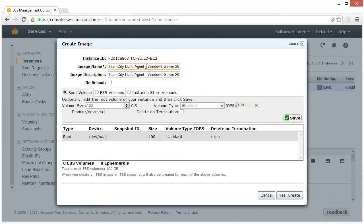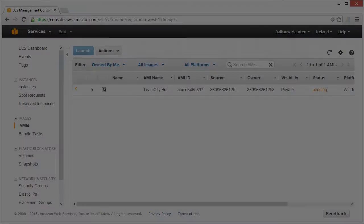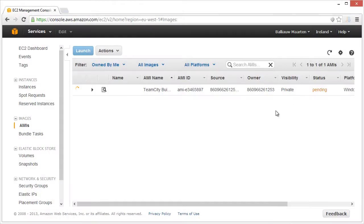The creation of the AMI takes several minutes, after which we can configure our TeamCity server. Do make note of the AMI image ID. We'll need it later on.